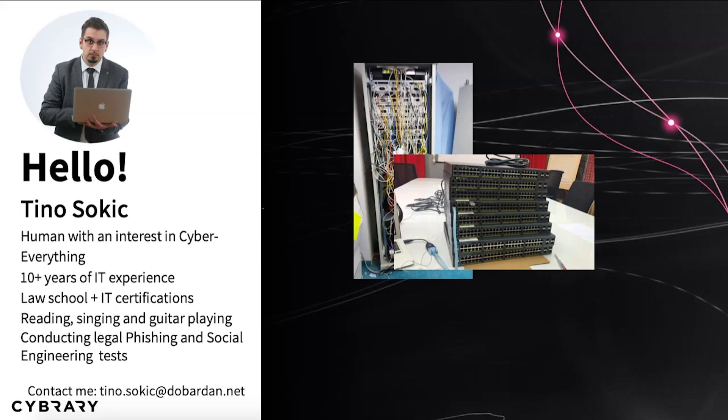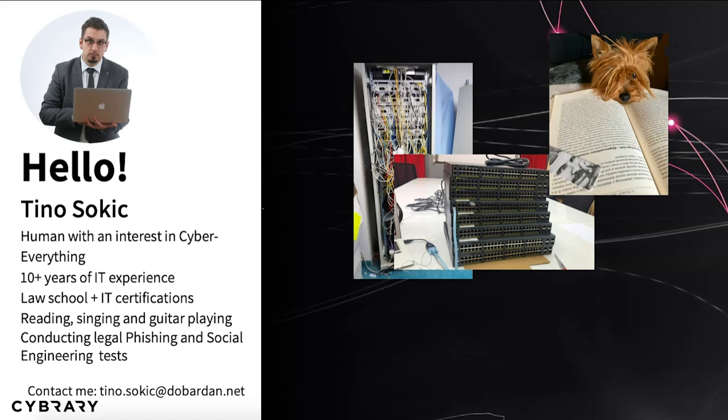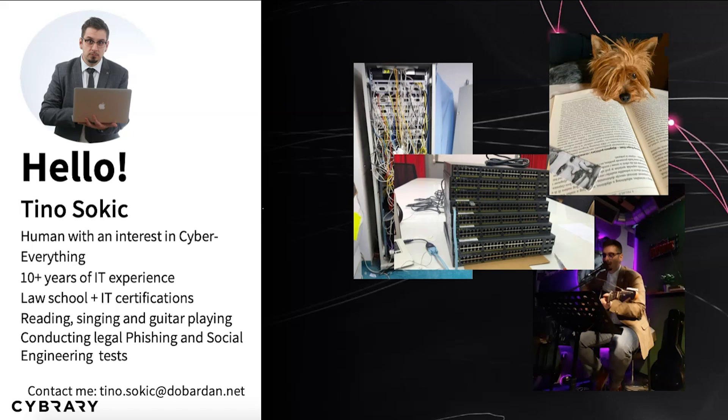And open source intelligence was always involved, even before when I didn't have a name for it. I used various techniques and methods to get information so I could make an informed decision about something. Besides career stuff, I enjoy reading, running, singing, and guitar playing.